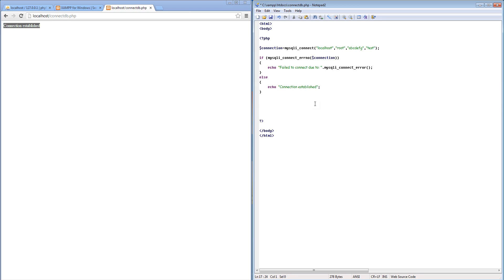Now once we have established the connection, the next thing we want to do is create a table in this database. If you are not familiar with the language SQL, it is pretty much a whole separate programming language, so you probably need to do a bit of study on that. But basically an SQL statement that we can use for creating a table is just called CREATE TABLE.